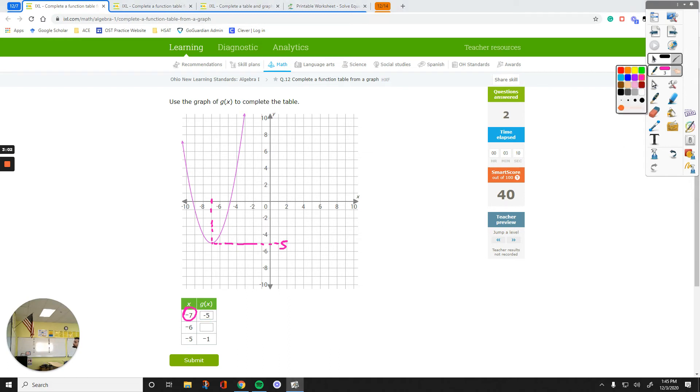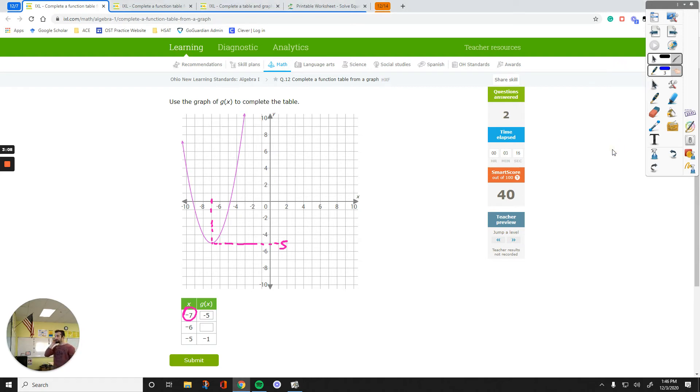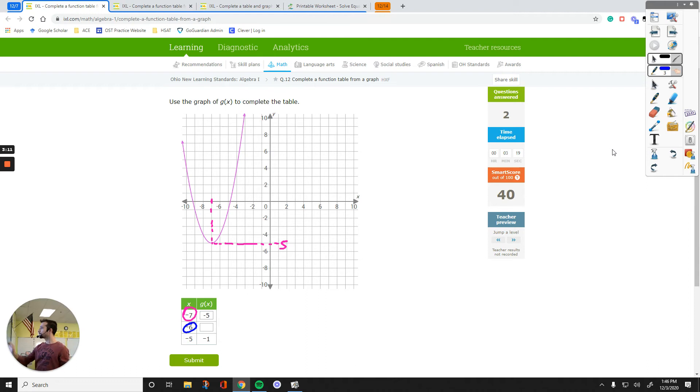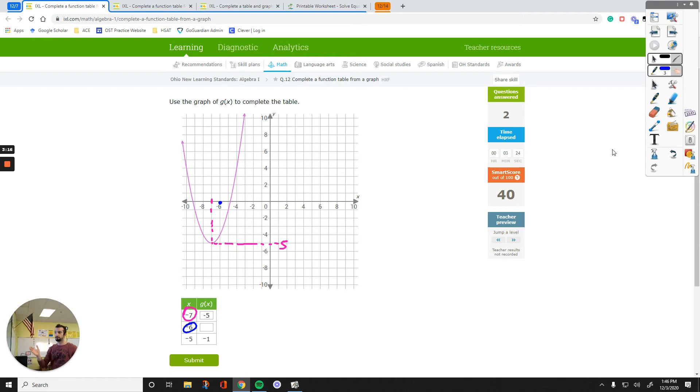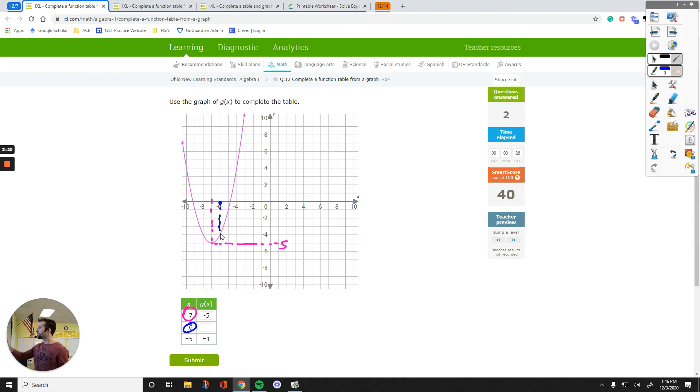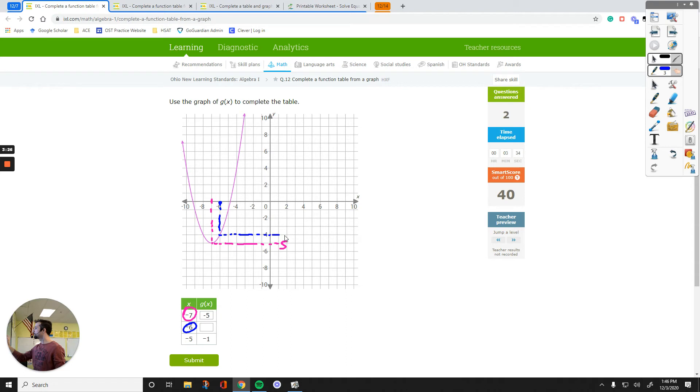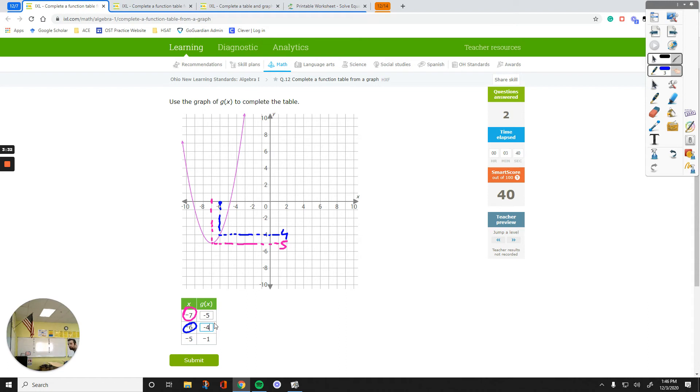Now let's change the color and figure out the other point. The second point is negative 6 right here. From this point, you've got to go to the graph. The graph is purple. It is beneath that point. So go down here from this point on the purple graph. Go to the Y axis, negative 4. So negative 6 goes to negative 4. We put that number up here.